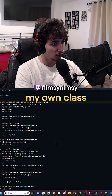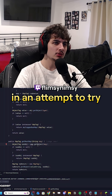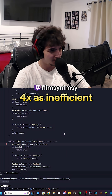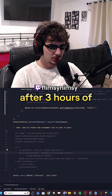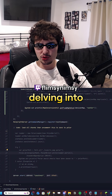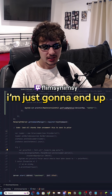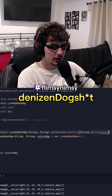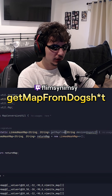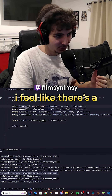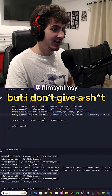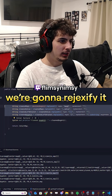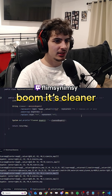I think I'm just going to copy-paste into my own class and do it from there. In an attempt to be more efficient, I have now become four times as inefficient after three hours of delving into Denizen code. I'm just going to end up coding my own solution anyway — the story of my life. That's our method. I feel like there's a way better way to do this but I don't care anymore — we've spent way too long. We're going to clean it up, boom, it's cleaner now.